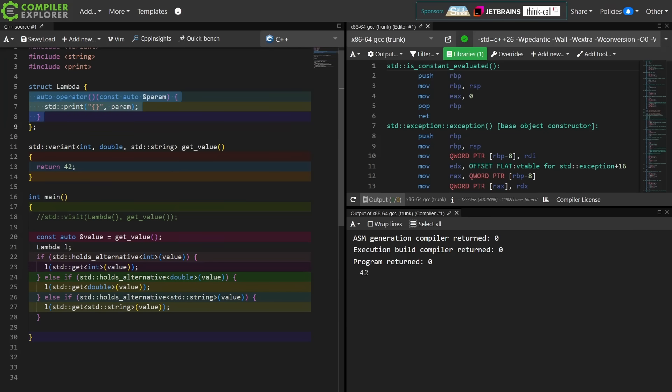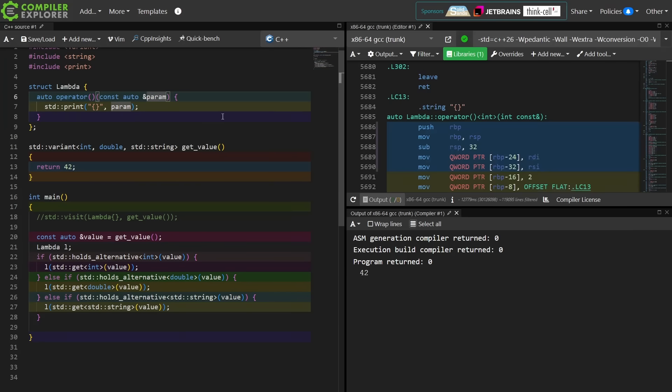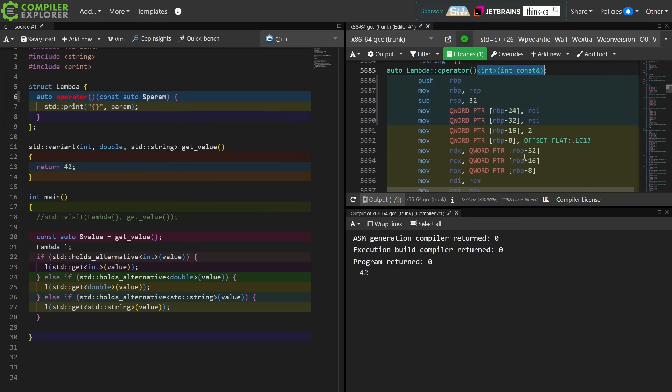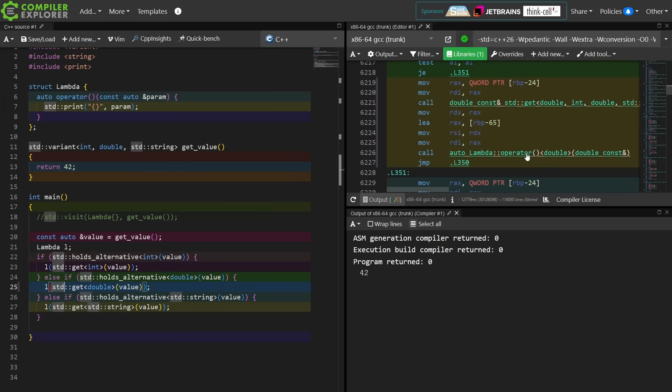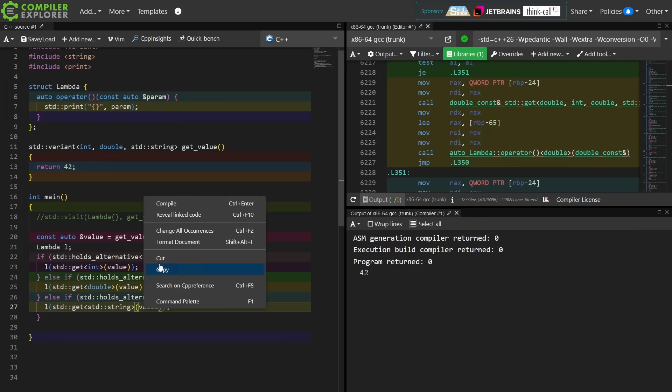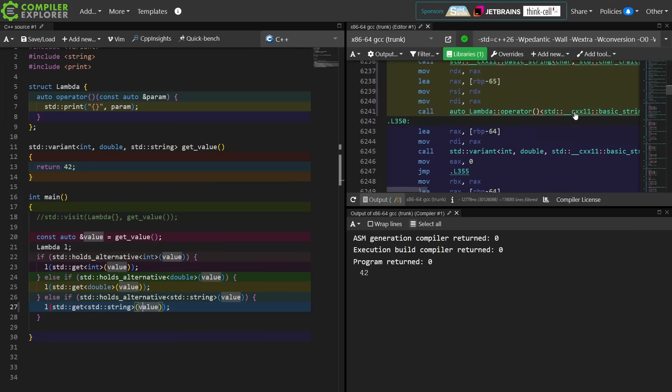So we have here the int one that takes a constant reference, and then we see a call to the one that might possibly take a double, and then we see a call to the one that might take a string. There you go.